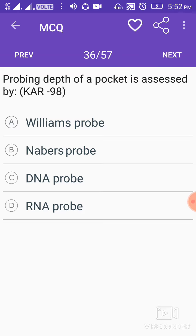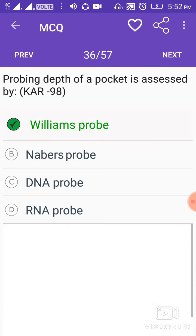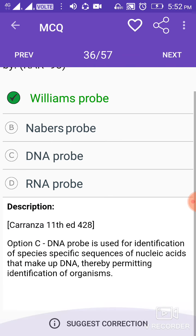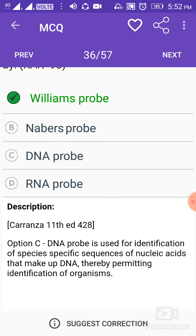Probing depth of a pocket is assessed by the Williams probe. The DNA probe is used for identification of species-specific sequences of nucleic acids that make up DNA, thereby permitting identification of organisms.